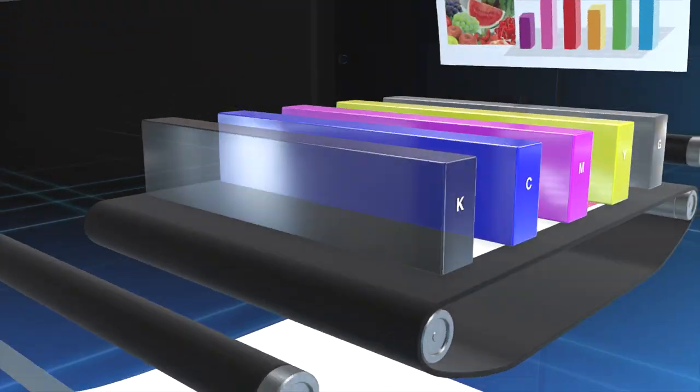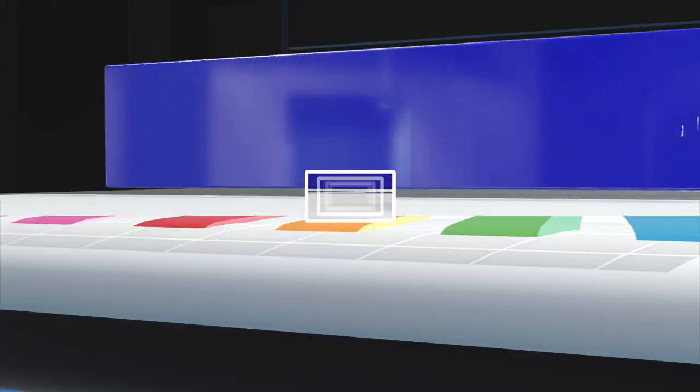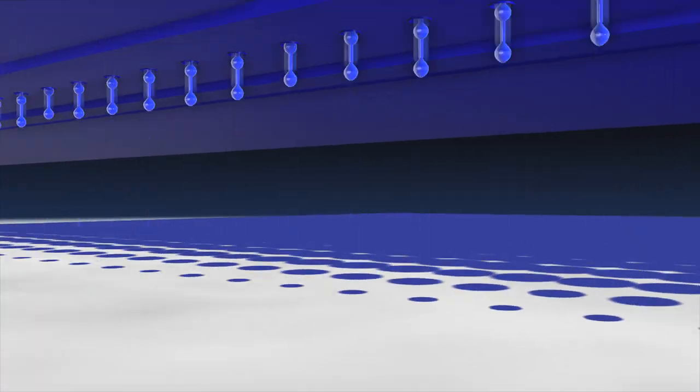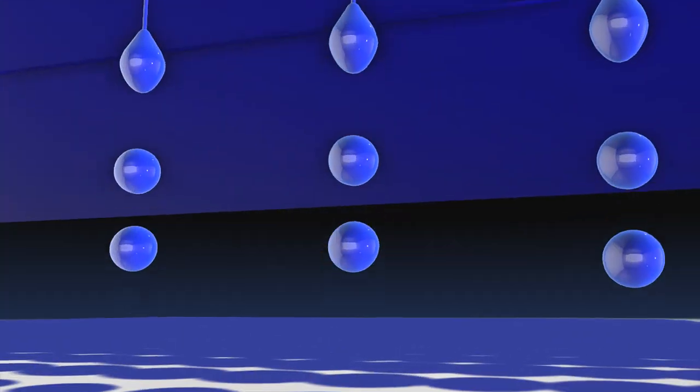The printer aims ink droplets to impact accurately onto papers that are running through at high speed.